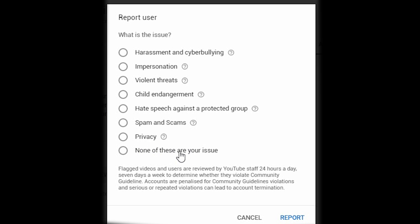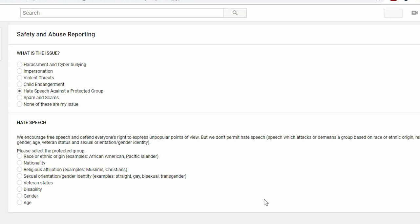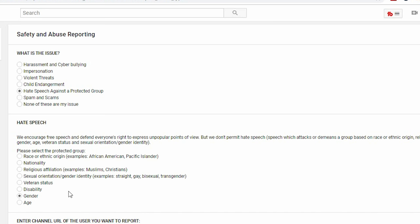You then choose any of them. In this case I'll pick hate speech for example, and click report. It will take you to a form to give even more information. You can change your choice at the top, and down below it will tell you why — for hate speech it could be race, nationality, sexual orientation, veteran status, age, etc. You fill out this form, and when you get to the end you can click submit.